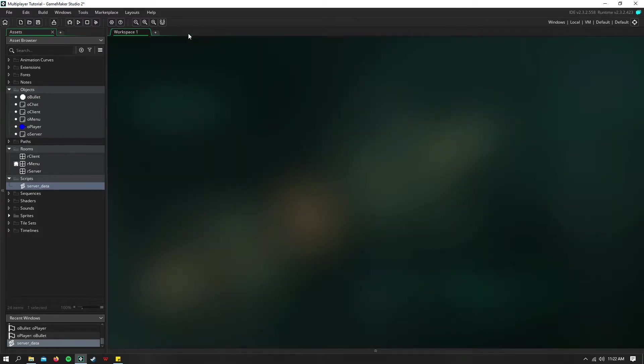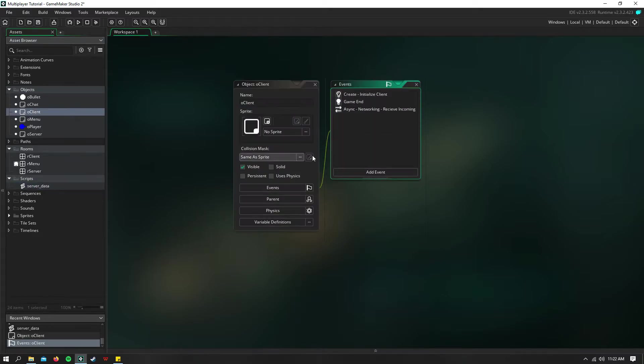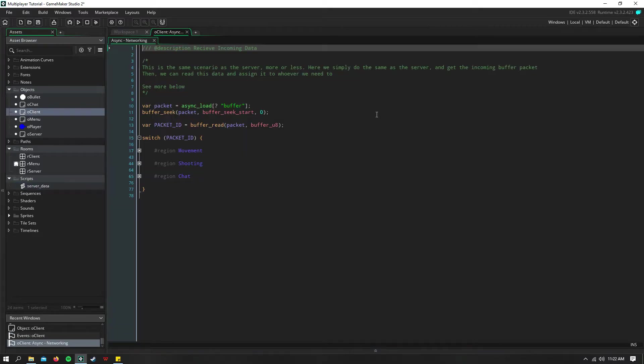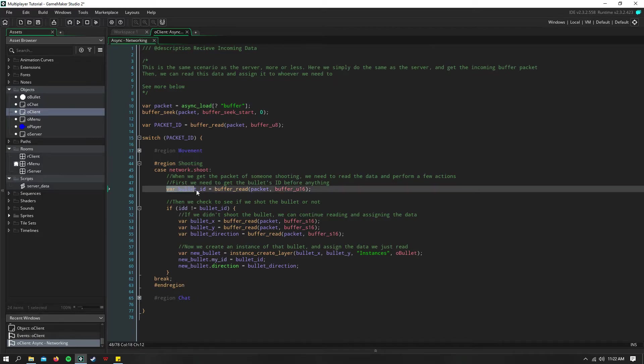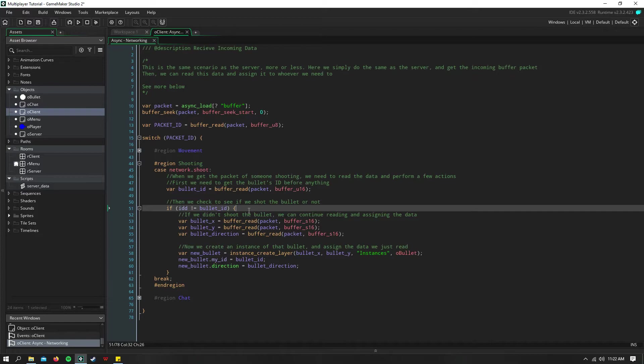So now, when the client receives that information about the bullet, we need to go ahead and read the ID of the bullet. And then we need to check if we shot that bullet or not. So if we did not shoot the bullet,